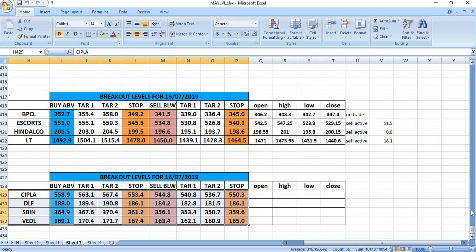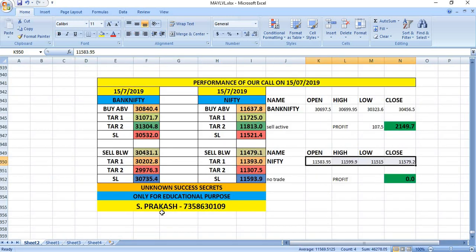On 15th July 2019, we have given BPCL to watch. In that, there was no trade. Escorts sell was active and gave 11.5 rupees. In the case of Hindalco, sell was active and also gave 8.7. L&T gave good profits. On sell side, it gave 18.1 rupees.